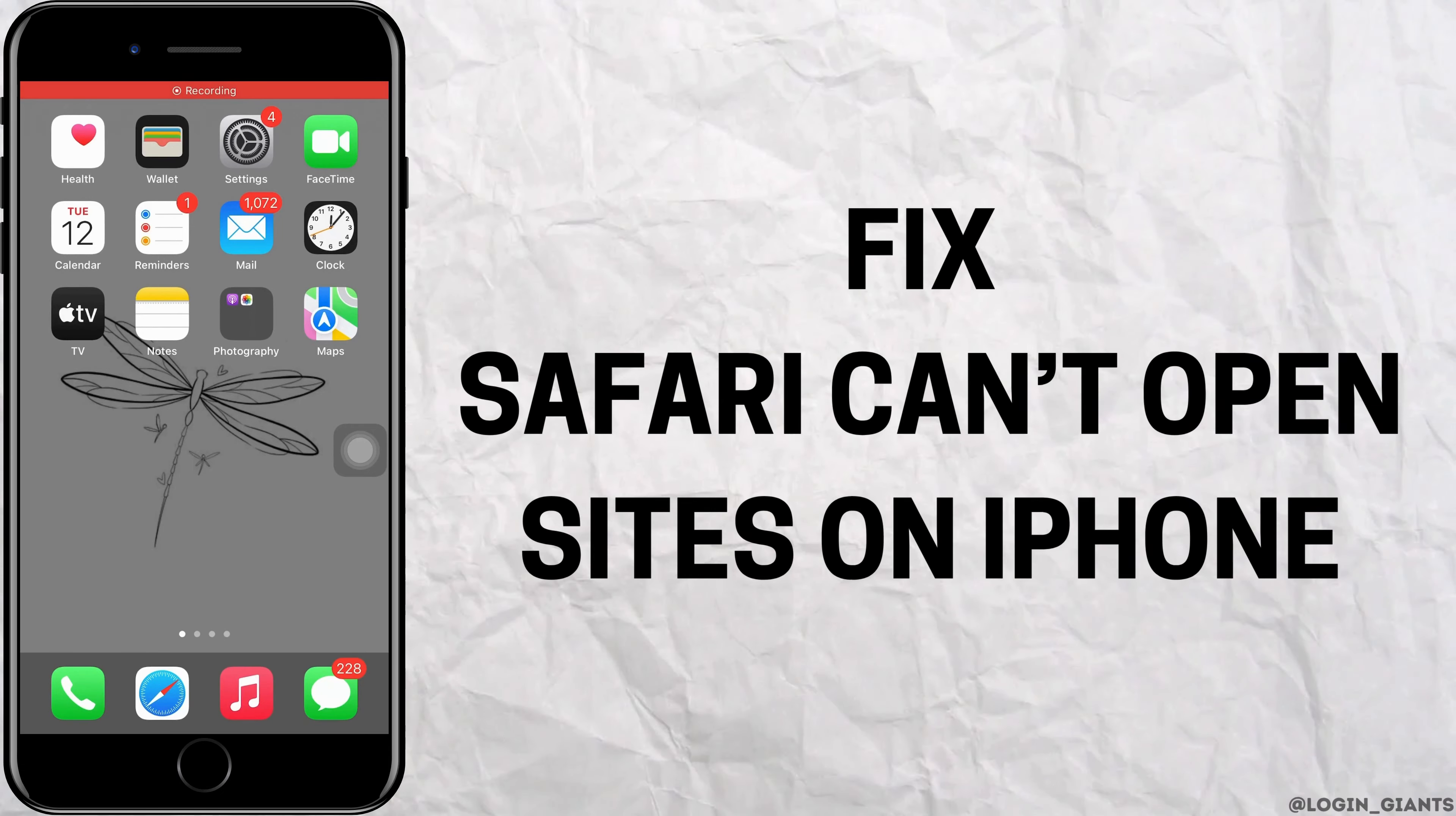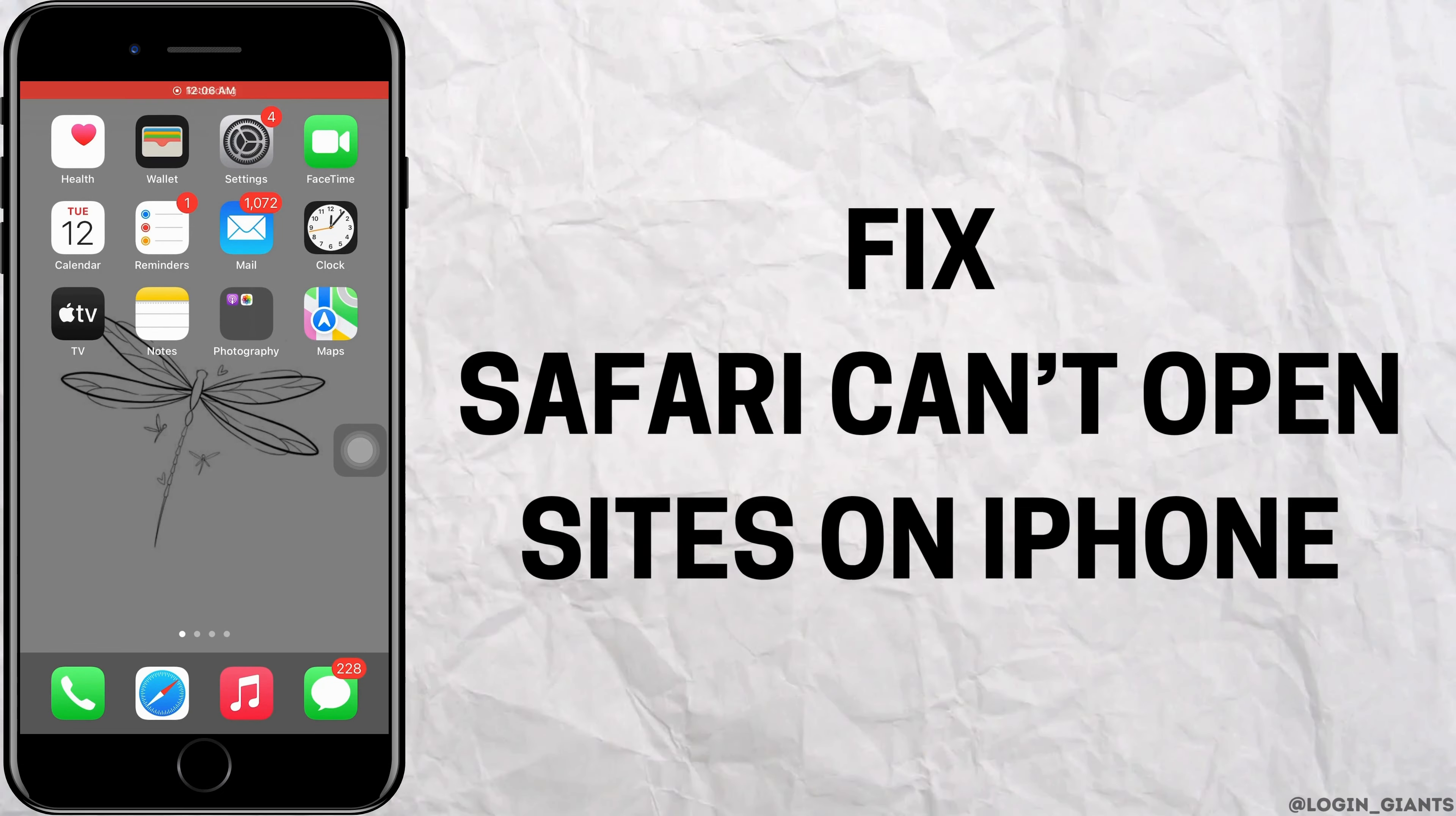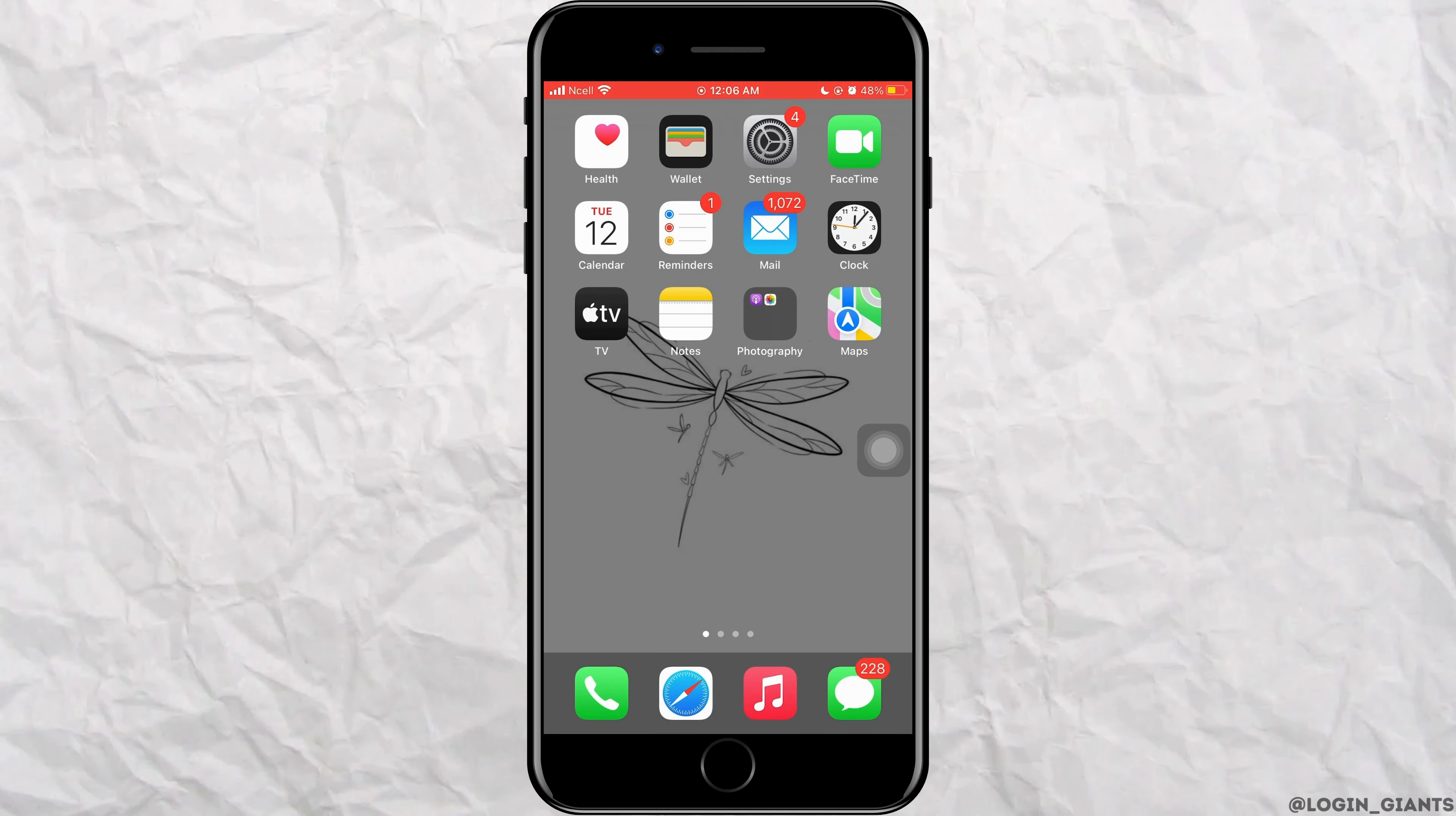How to fix safari can't open site in your iPhone. Let's jump right into the steps.